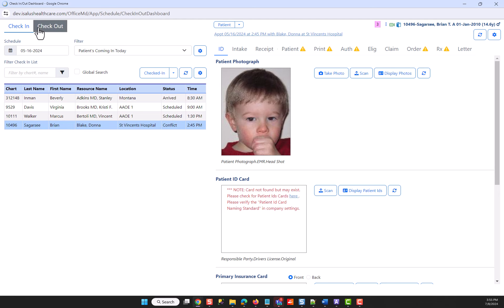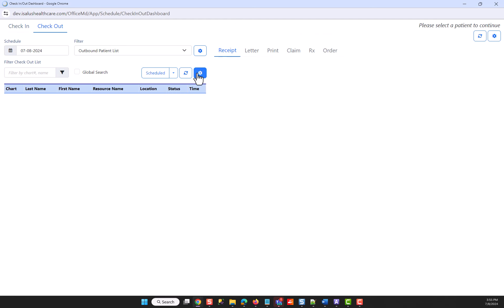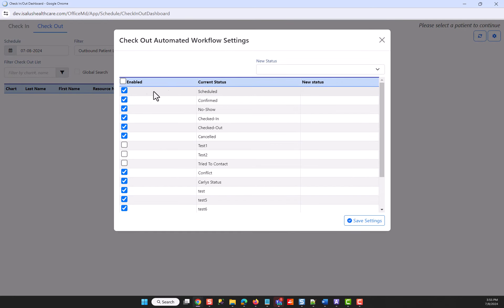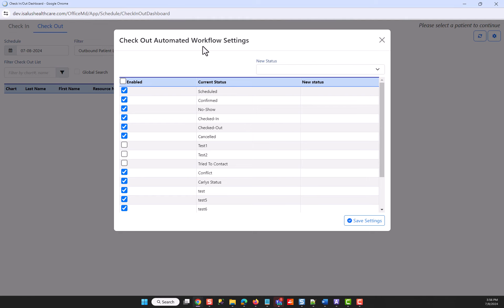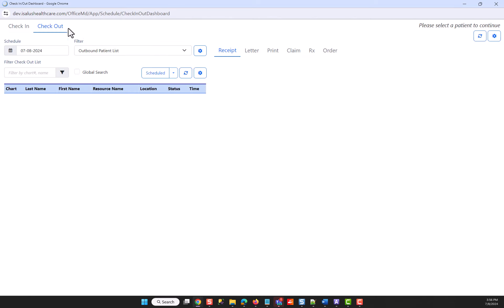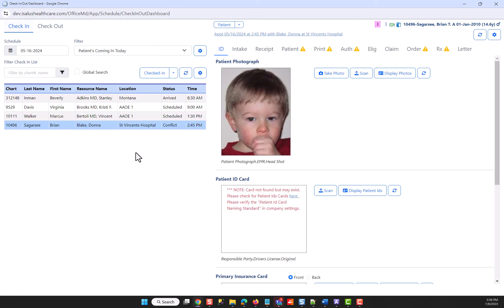Remember that when you're in check-out, you may have different desires for status changes for these patients, and therefore you configure your check-out workflow separate than you do your check-in. So if you're in check-out, you may have different options for these patients.